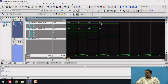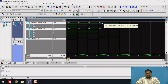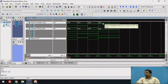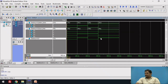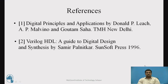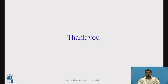In the last combination, the select input is 11, so whatever is available at I3 should be available at Y. I3 in this case is represented as one, so the output Y should also be equal to one — and the same you can observe in the waveform. These are the references. Thank you very much.